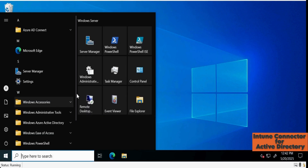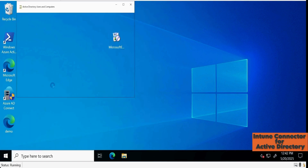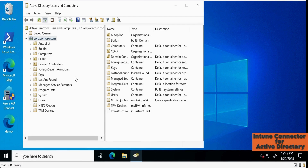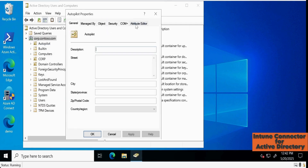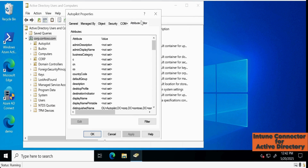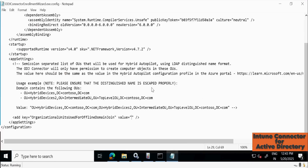Go back to Active Directory Users and Computers, expand the tree, and find the Autopilot OU. Right-click it, go to Properties, and then go to the Attribute Editor tab. If you cannot see the Attribute Editor, you need to enable the Advanced option. Click on 'distinguishedName' and copy it. Paste the distinguished name into the configuration file value field. Click Save and close the file.